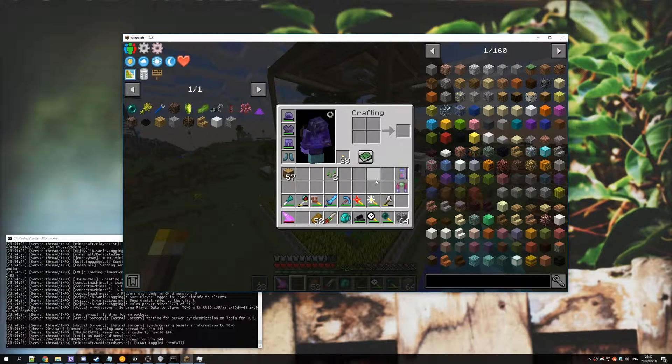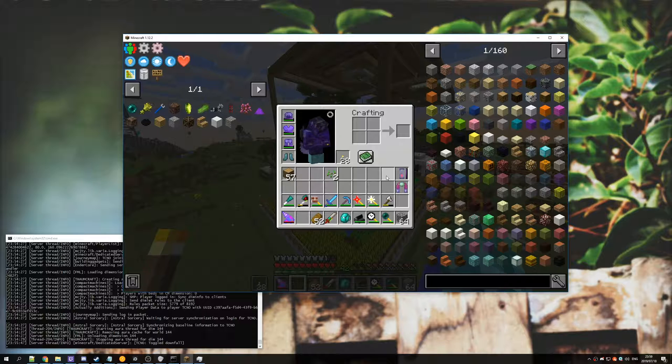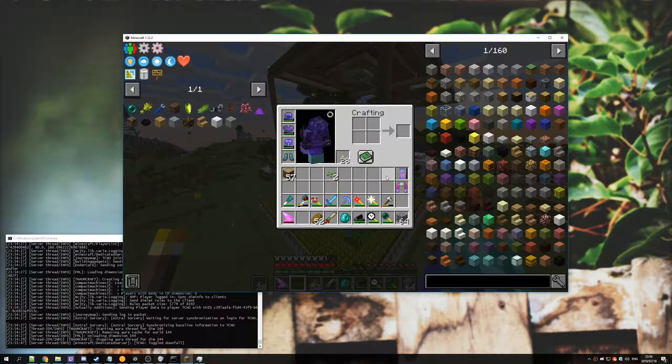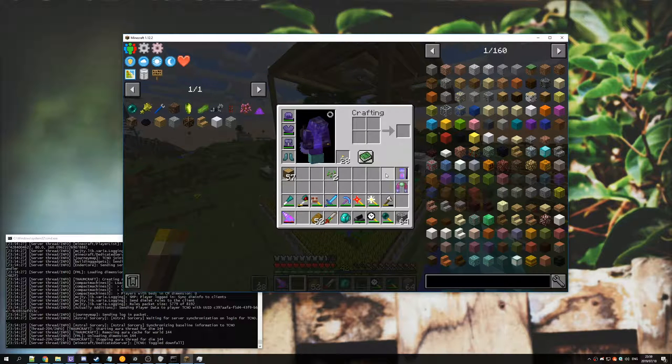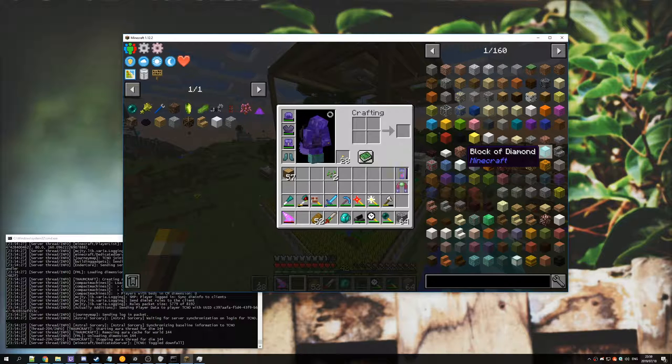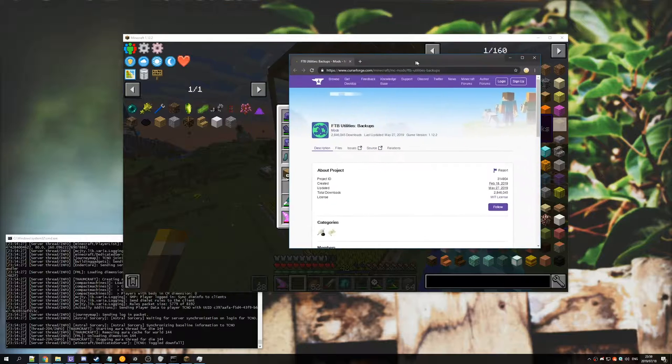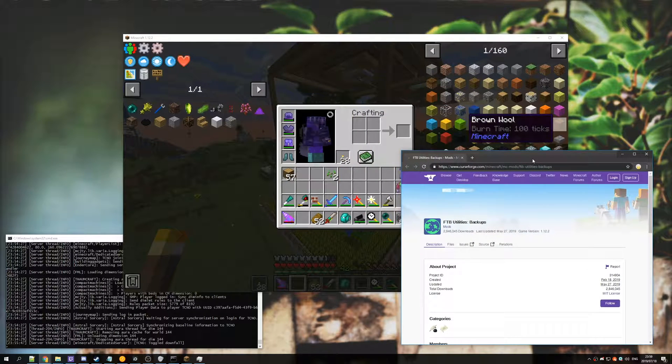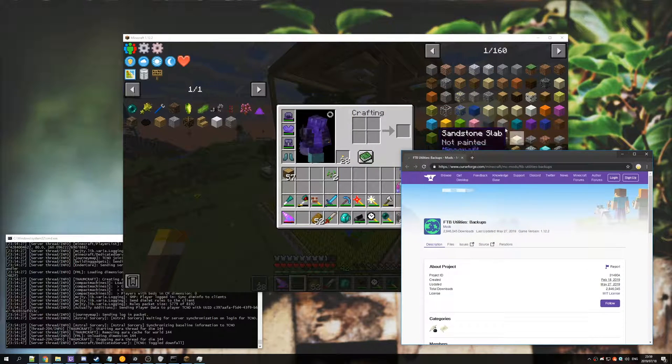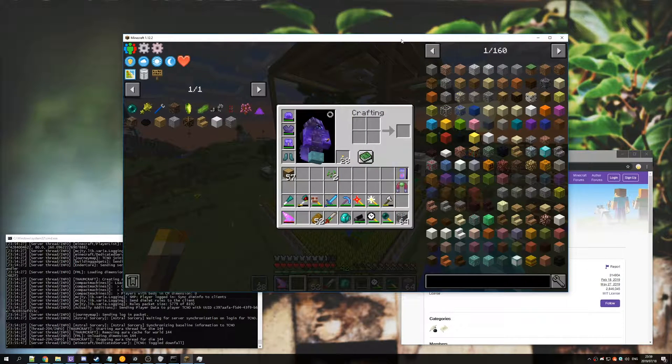Whether it's a modpack like Direwolf 20, Sky Factory, as long as it's FTB and it has the very popular plugin FTB Utilities Backups with over 2.8 million downloads, this is more than likely in the modpack that you have. If it's a modpack that you got off Twitch, then it is most likely going to be included.